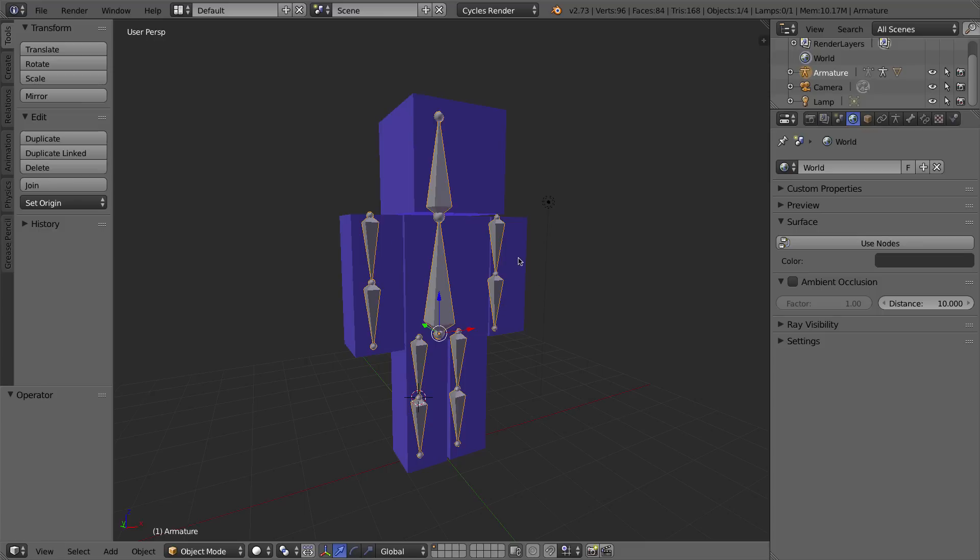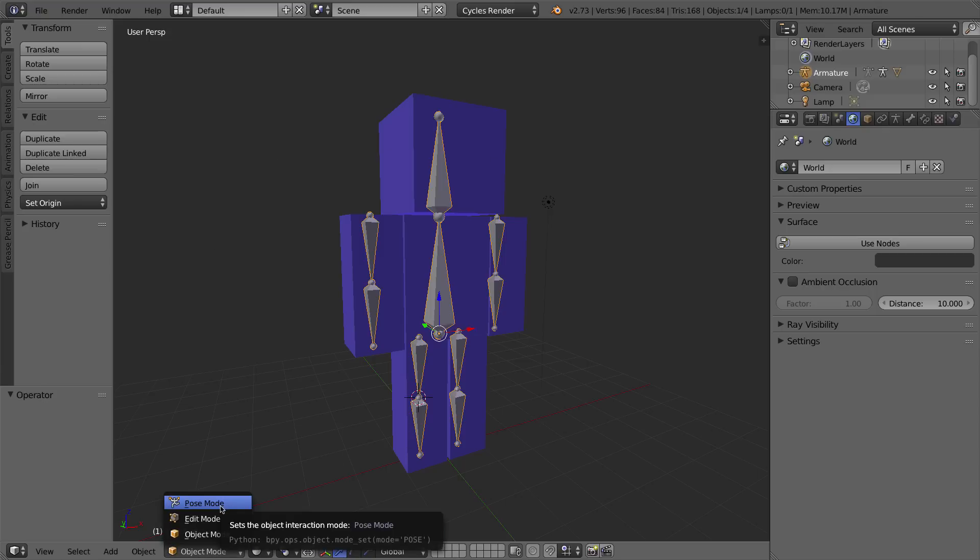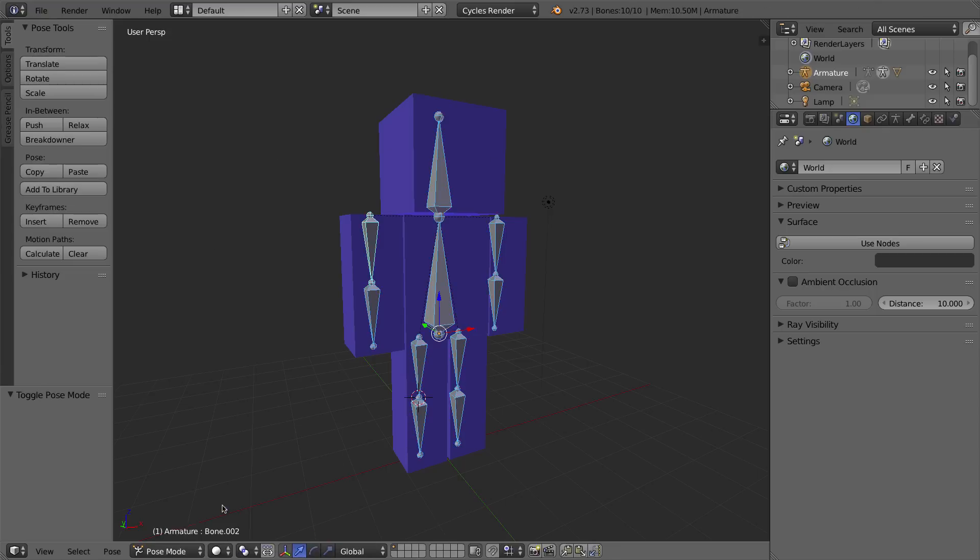The way that we're going to be animating this character, or that you would animate this character, is you would select the armature and go into pose mode. That's how you pose and animate a character. Now, in the last part of the last video, we made the mesh of the character a child of the armature rig, using a special kind of parenting mode, or function,